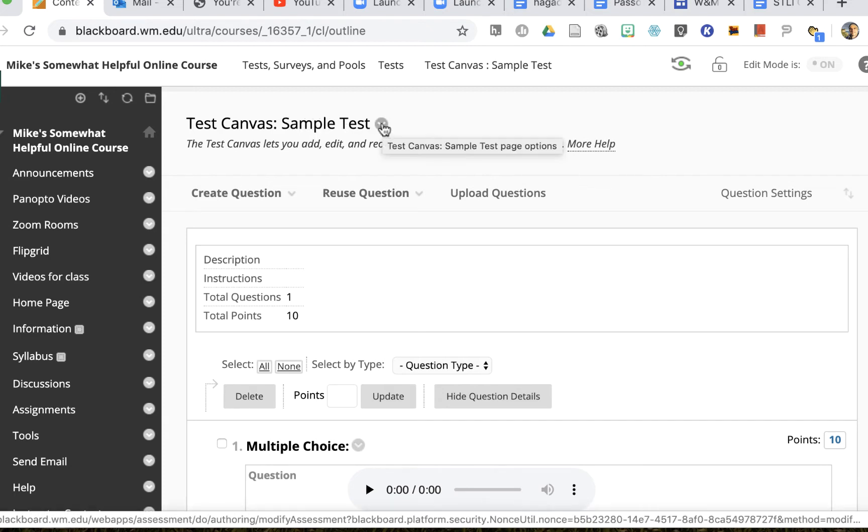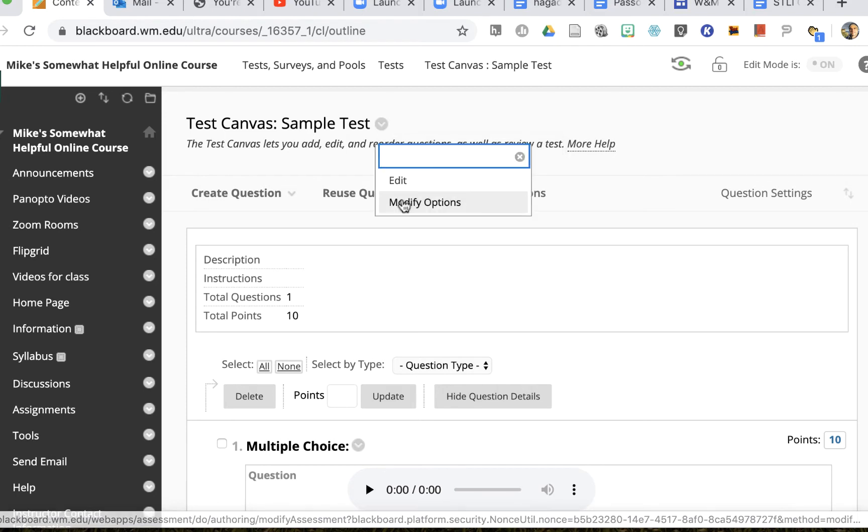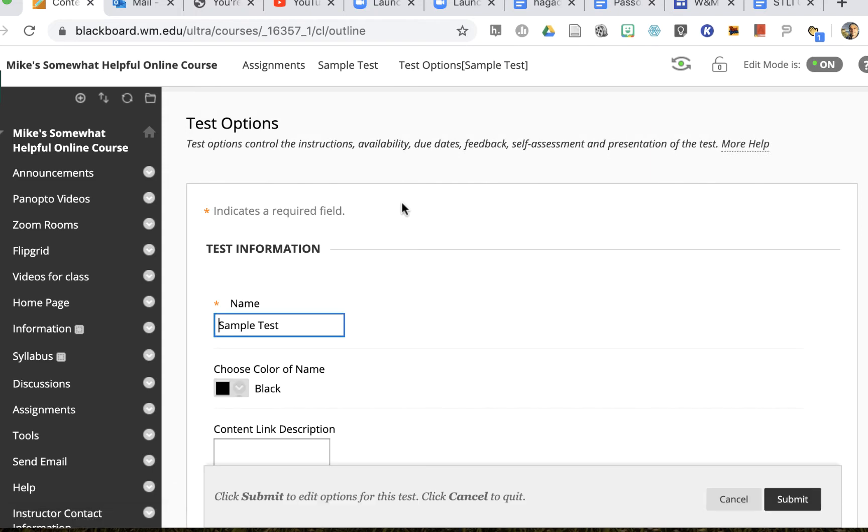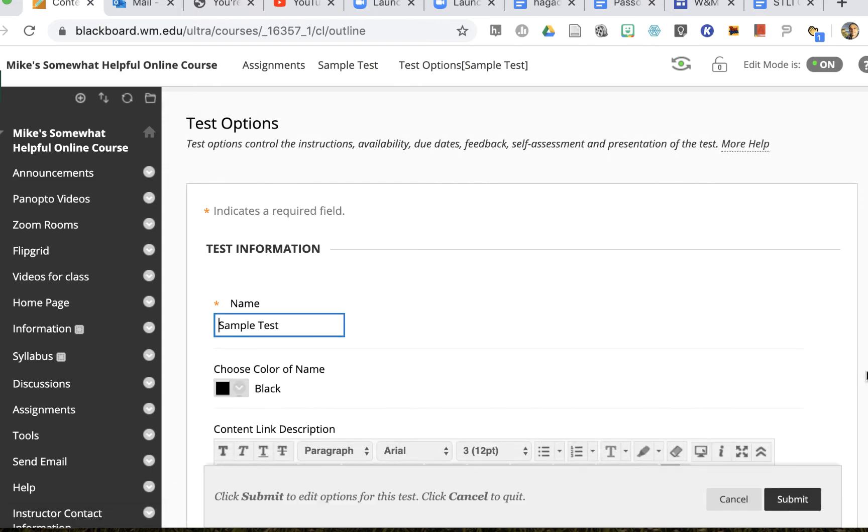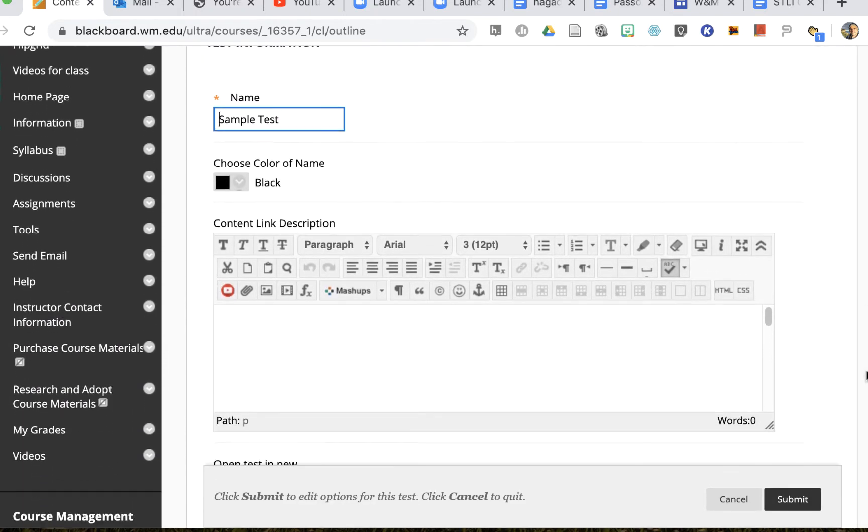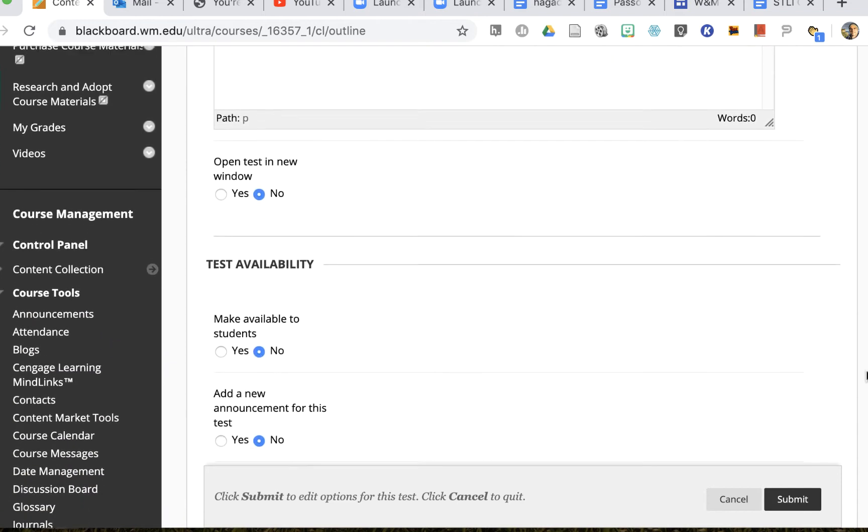So I'll pull down the arrow next to test canvas for my sample test and I'll see modify options. I'll click on that and that'll bring me to my options and I can change my options for everybody here.